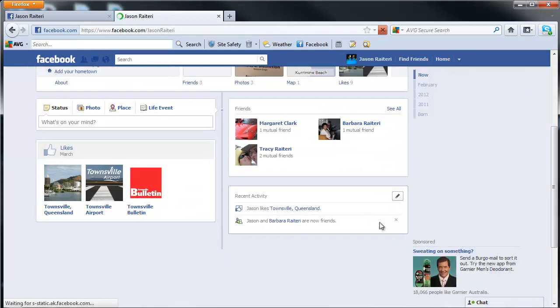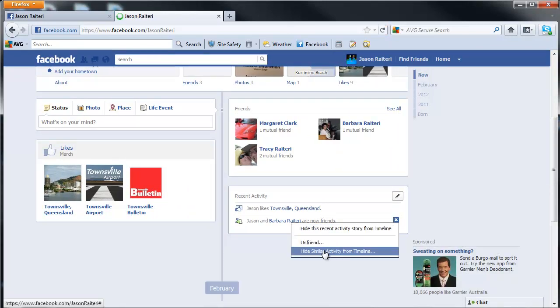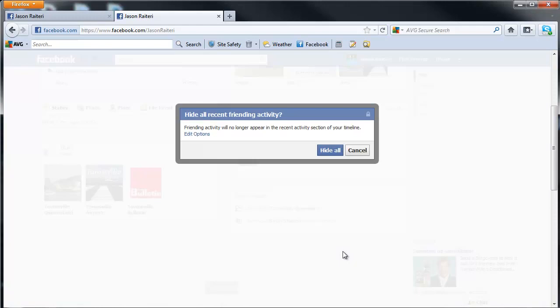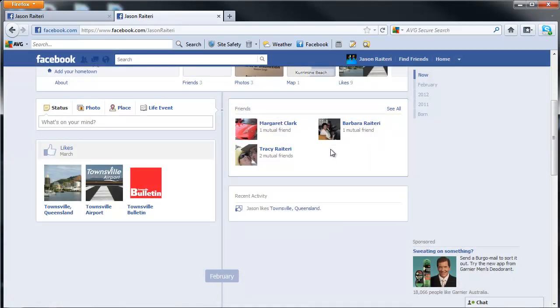It keeps jumping around. Click on the X, hide similar activities, and click hide all.